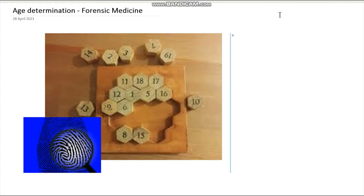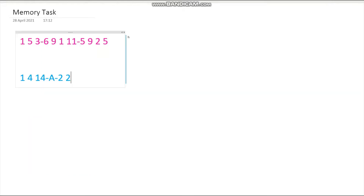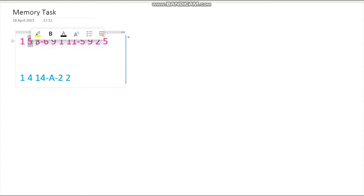The first thing I want you to do is remember these two sets of numbers. The first set is 1-5-3-6-9-11-15-9-2-5. Remember, this is 11 and not 1-1. So: 1, 5, 3, 6, 9, 11, 15, 9, 2, 5.